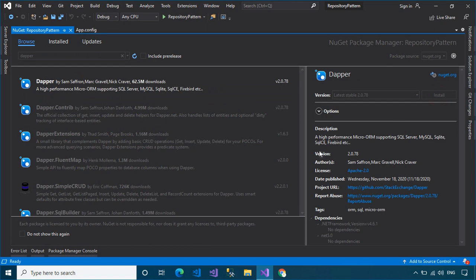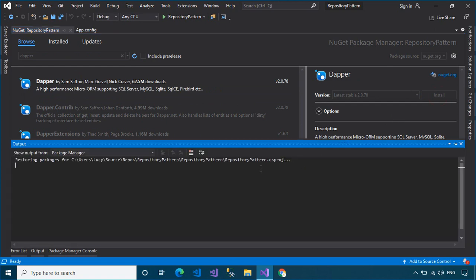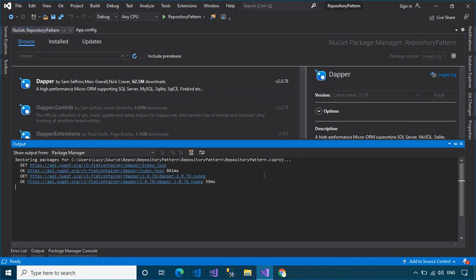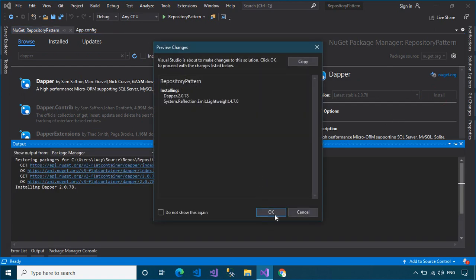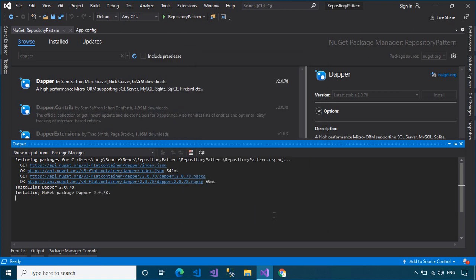Dapper ORM is a high-performance micro ORM supporting SQL Server, MySQL, Firebird, etc.